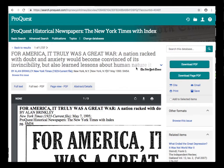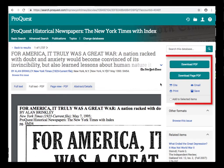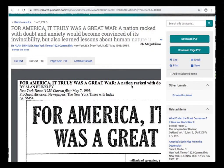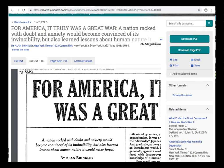On this page, you have the same output features such as downloading, printing, and emailing as you did from the result page. You will see a PDF of the article so that you can read the article as it was originally published.